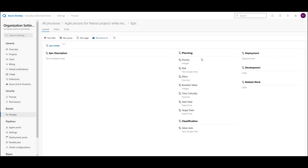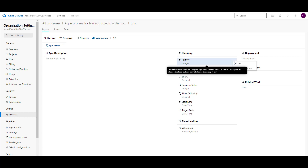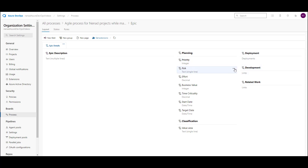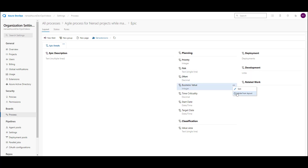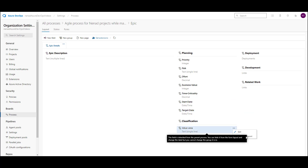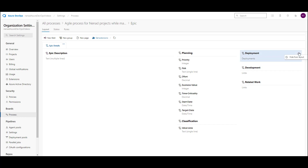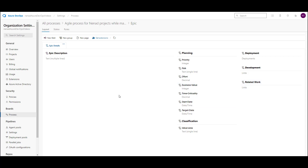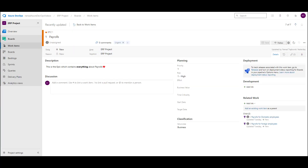Now, I said that in planning, I don't want anything here. I can go here and say 'hide from layout.' Hide from layout. Hide from layout for effort as well, and I will repeat for everything here — it means it will not be seen in the layout. Value area also. What I want to hide: deployment, development, and I want related work to remain.